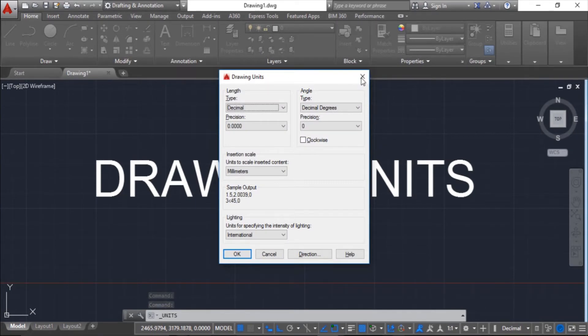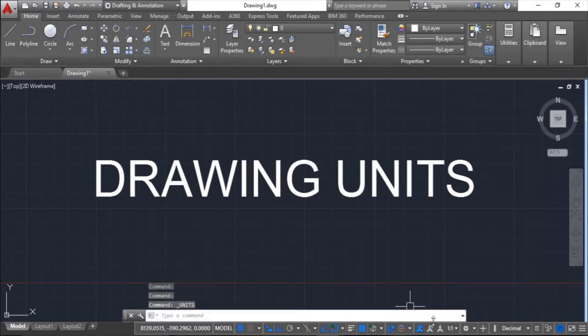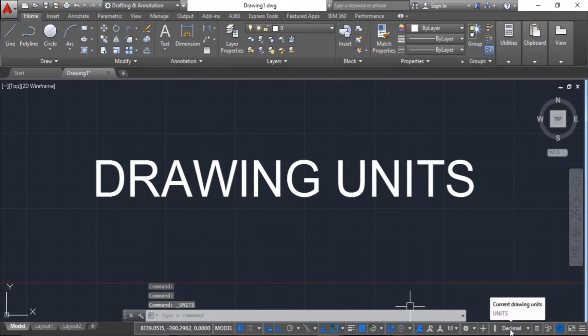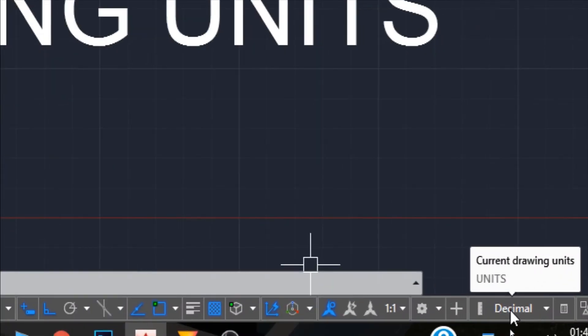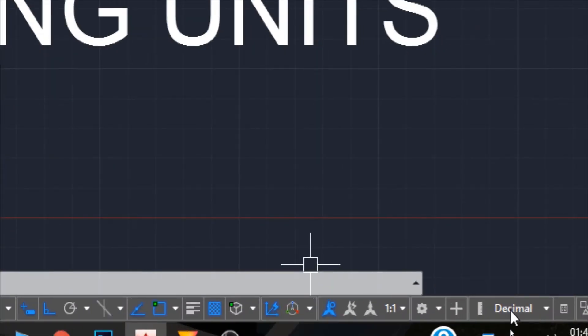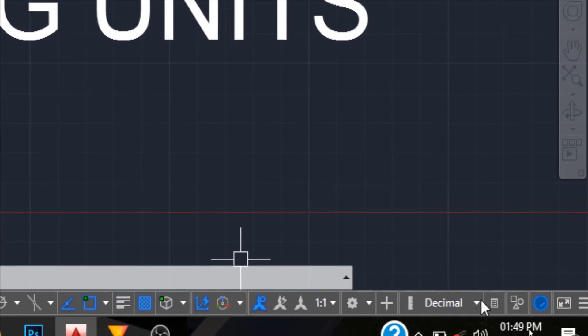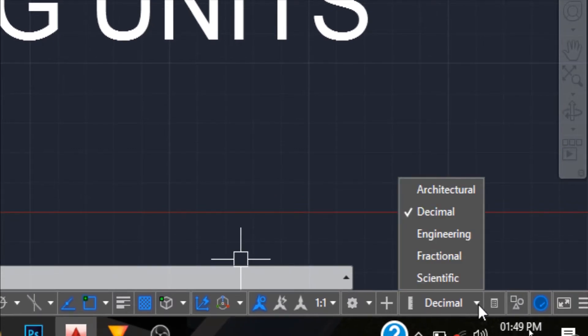The second option is the status bar. In the status bar, go here and you will have this option of drawing units. Just open it and you have all the options of units.